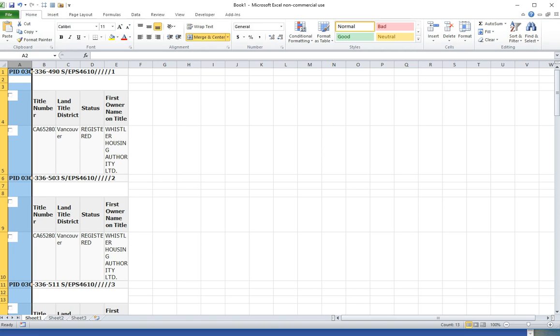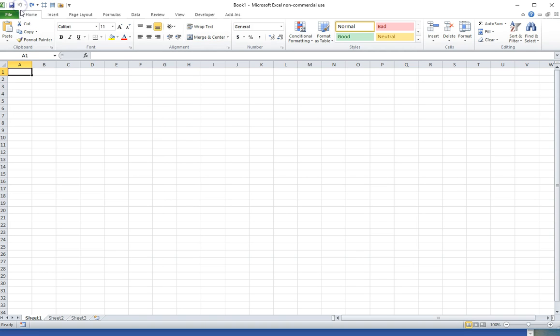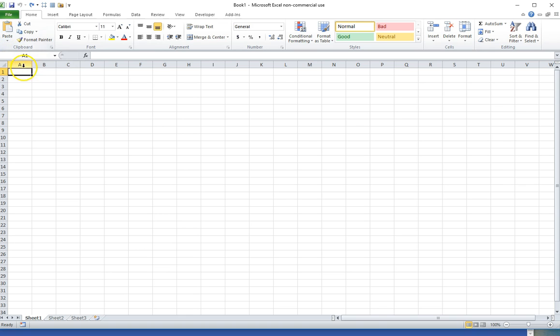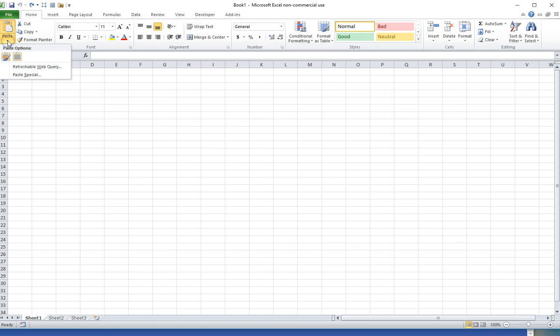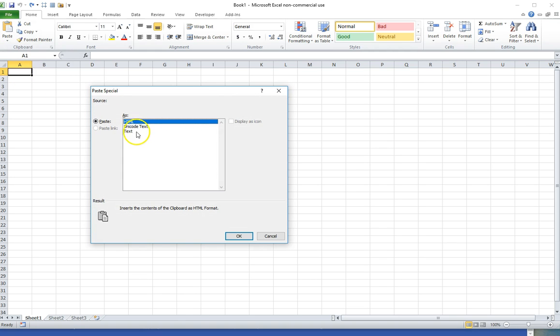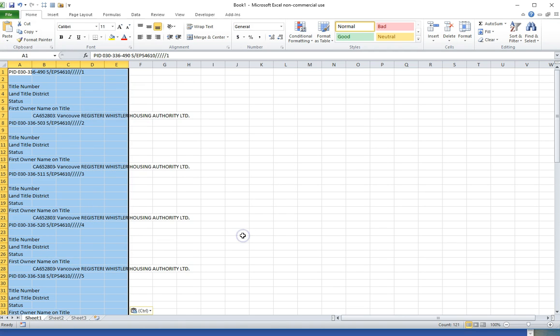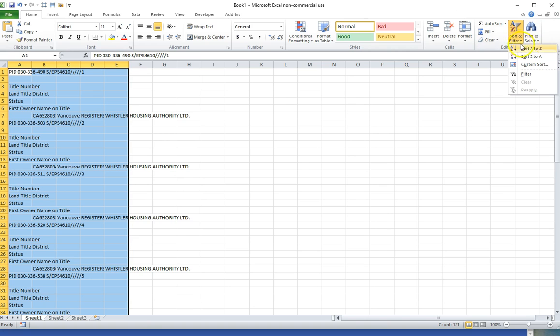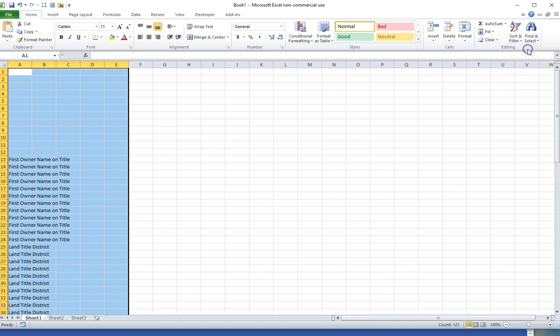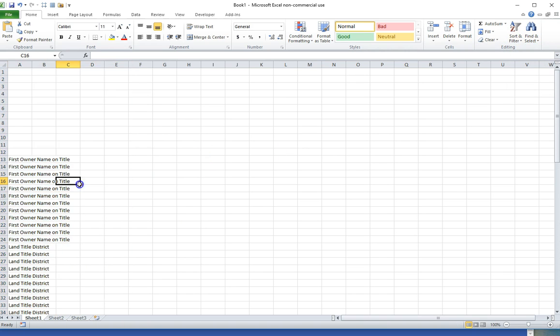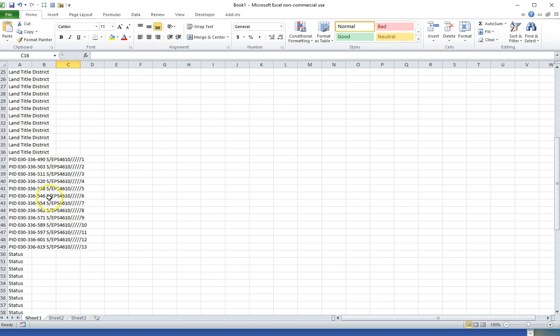That method didn't work so I'll undo that. What I can do is use the paste as plain text option. I'll click paste, paste special, text. Now it didn't bring in the check boxes, it treated everything as plain text and I can now sort alphabetically and it's grouped the 13 PID numbers together.